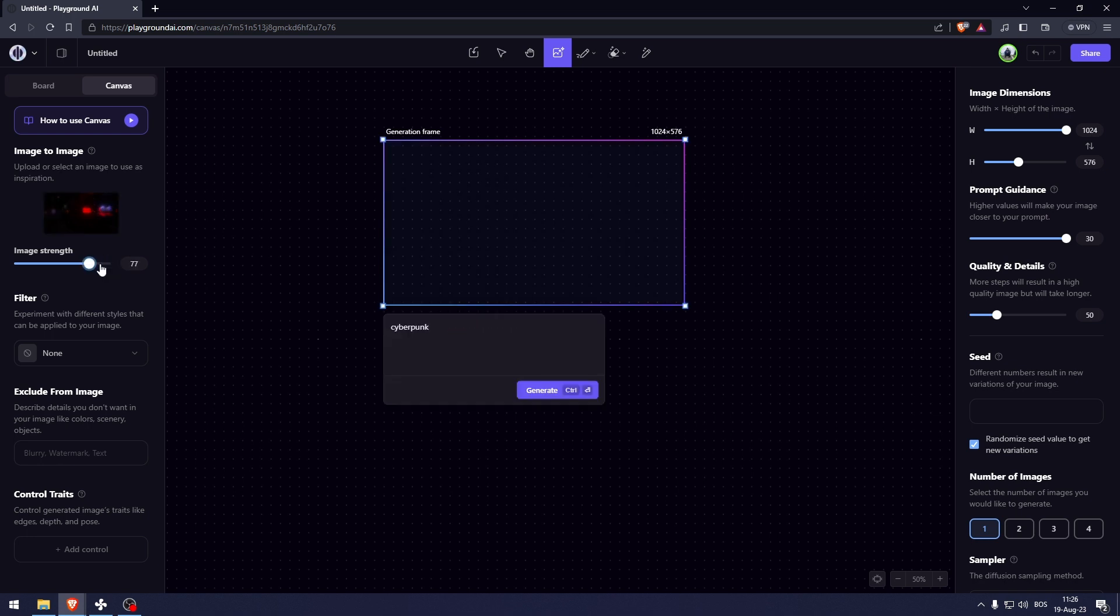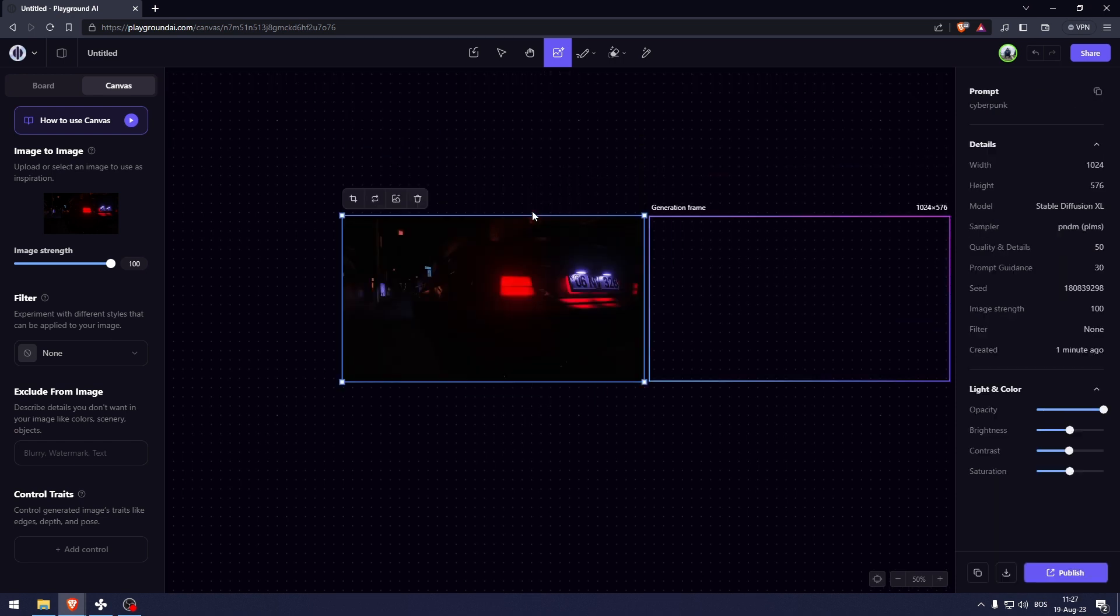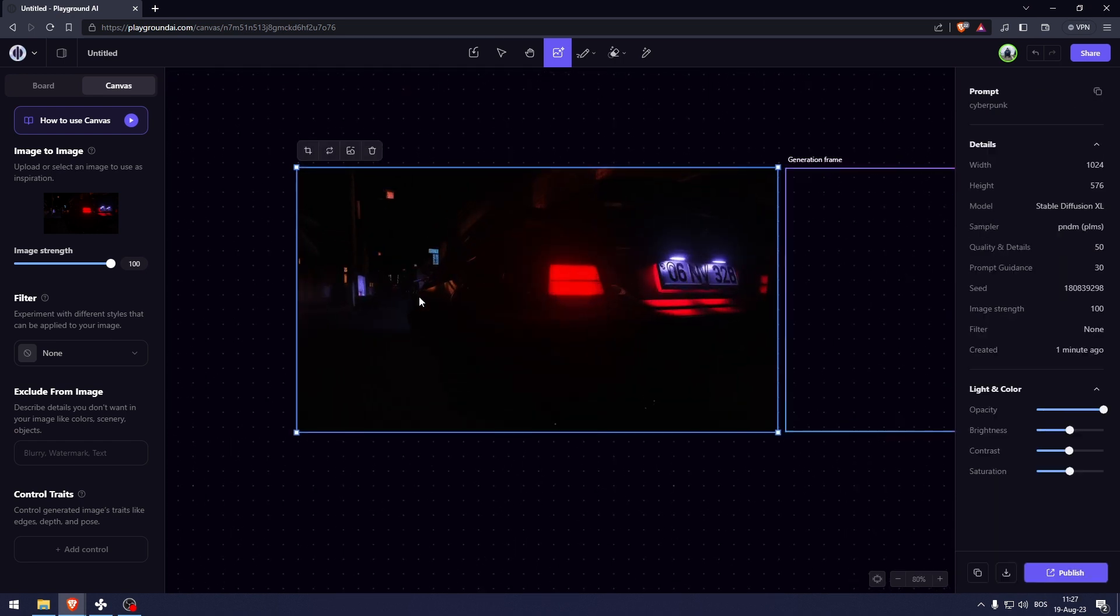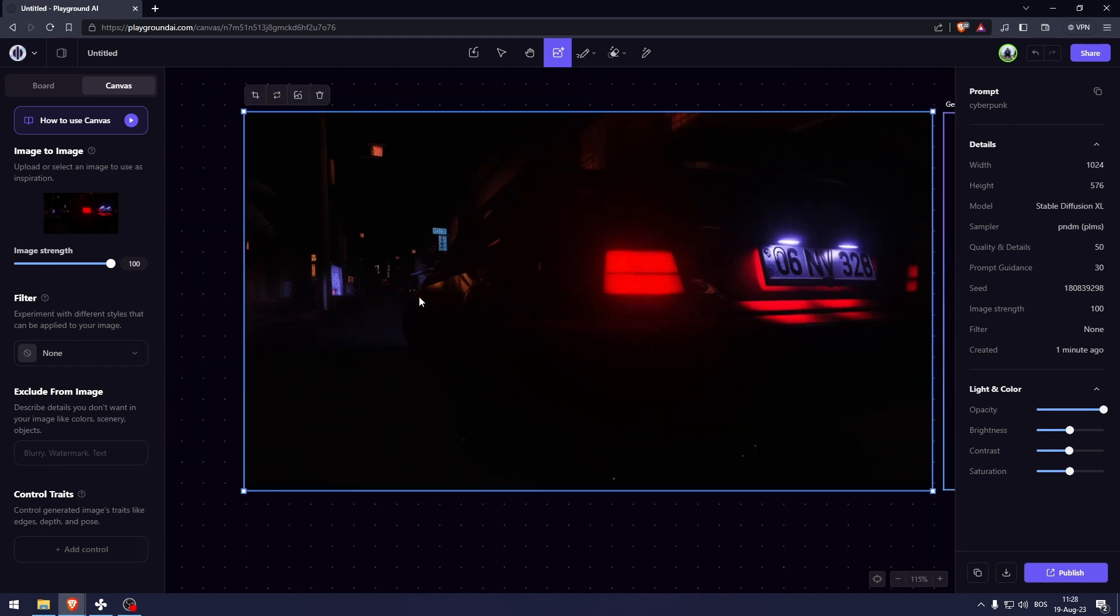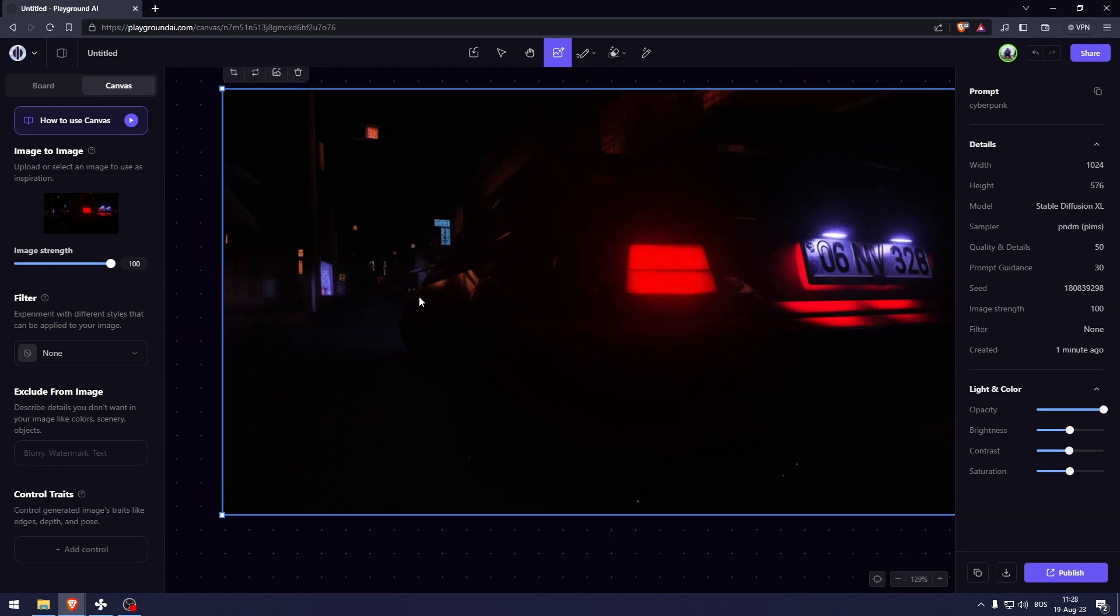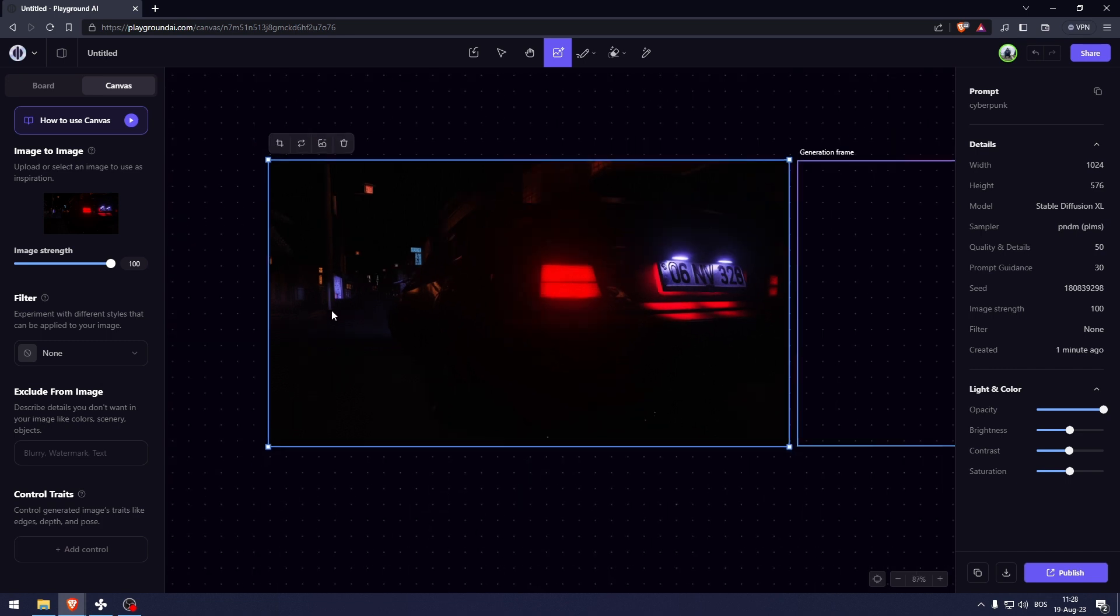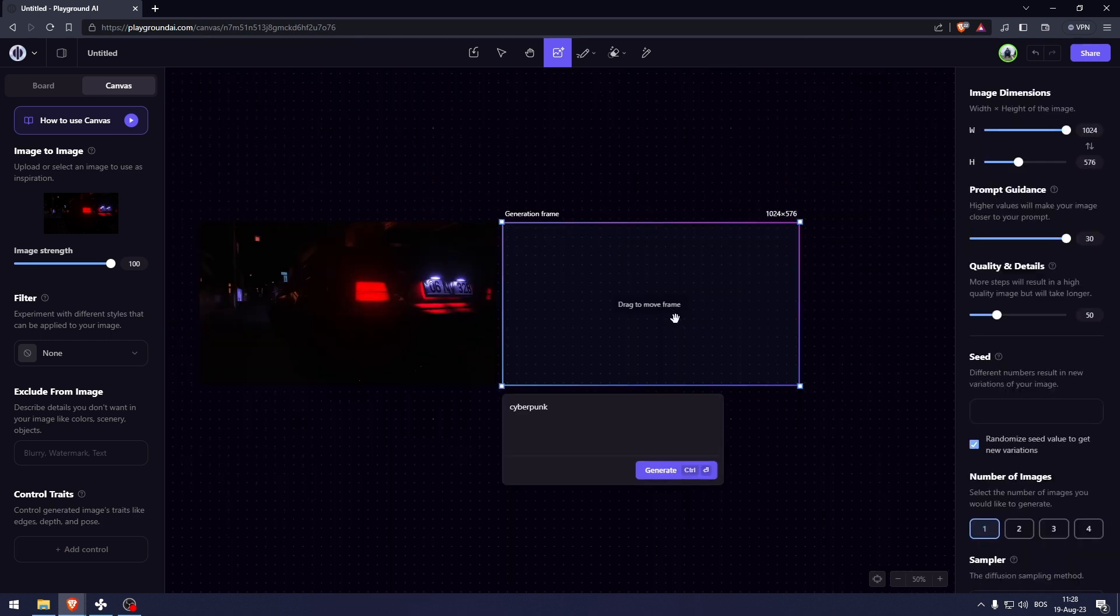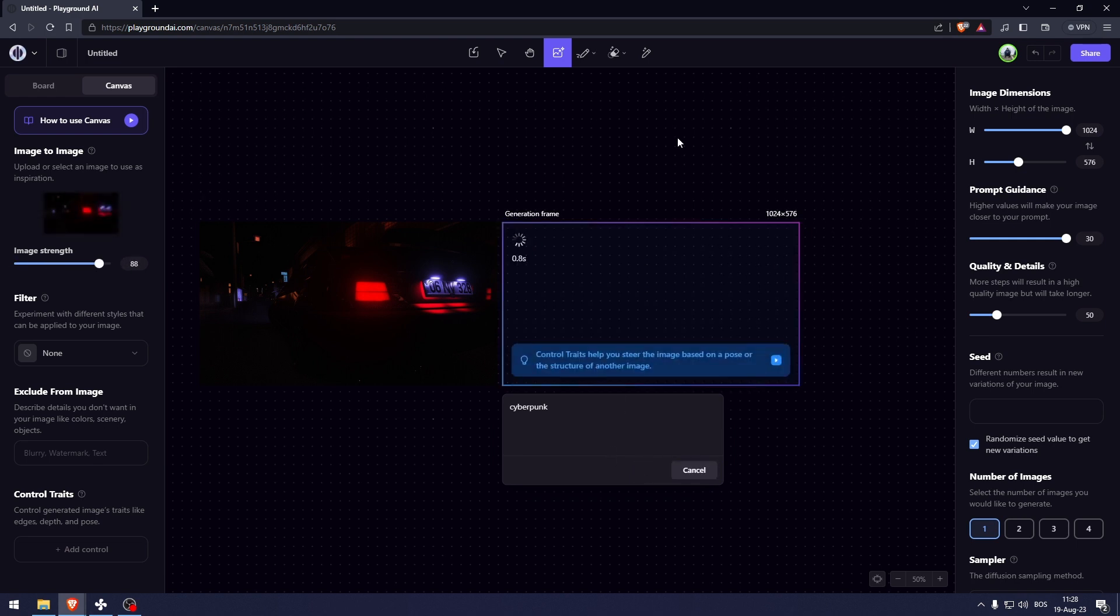So let's have the image strength to 100. Type in cyberpunk. Now let's zoom in by pressing ctrl and then scrolling up. And here I'm able to instantly tell some differences. For example, this registration plate is not the same at all. Let's just get the image strength to 88 and let's see what it generates.